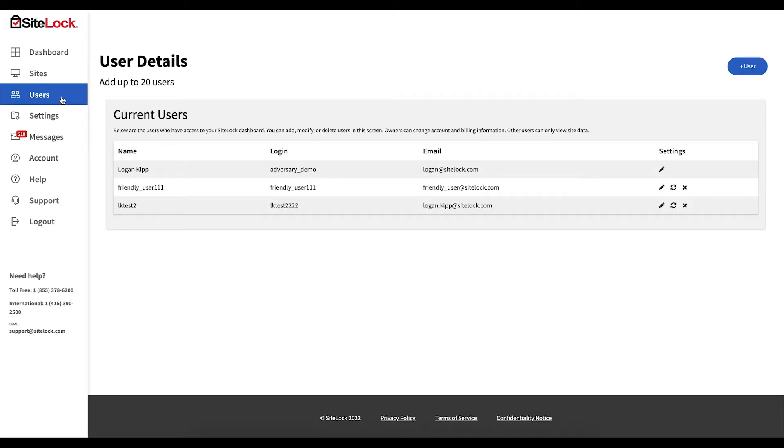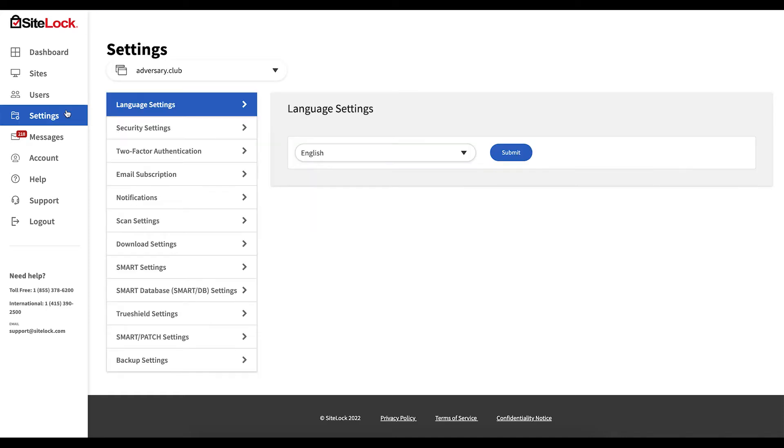Users, where you may view and manage the users with access to your dashboard. Settings, where you may manage the configuration of your account and sites.